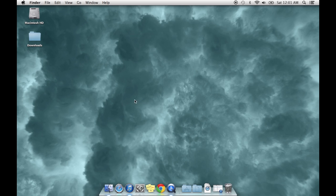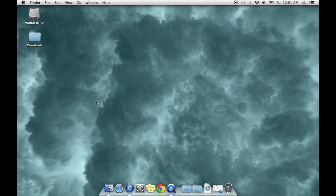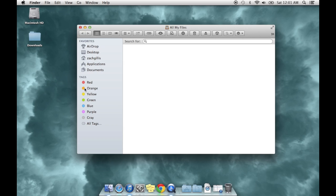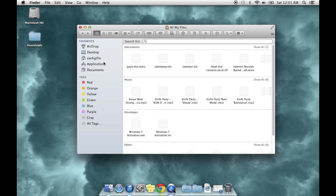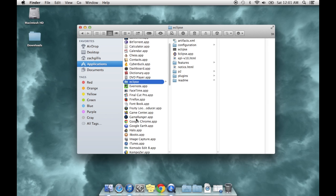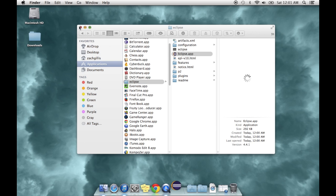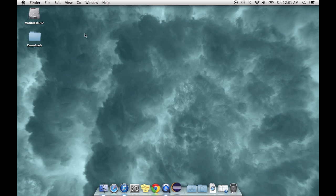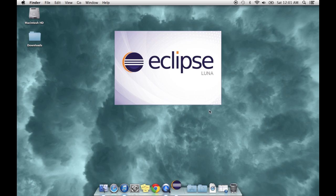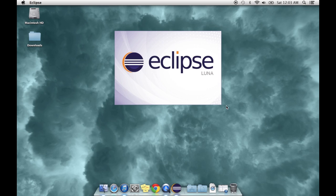Then you're going to want to go to your Applications and go into your Eclipse folder. And there you will find the Eclipse.app. It takes a little bit to open up the first time. And of course, like any good application or IDE, it's going to take a little bit to load everything.